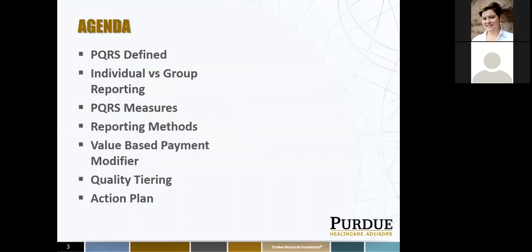On the agenda for today, I'm going to define PQRS first of all. We'll talk about individual versus group reporting, the PQRS measures, the various reporting methods. I'll touch base a little on the value-based payment modifier, quality tiering, and then lastly, we'll have a little action plan for PQRS reporting.